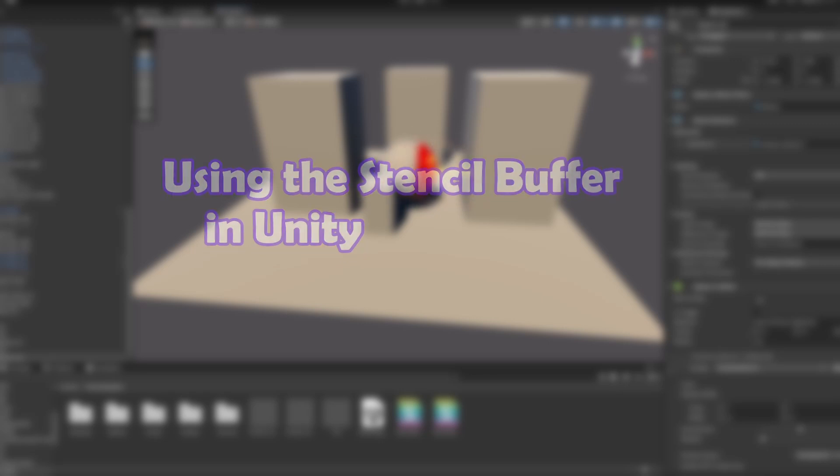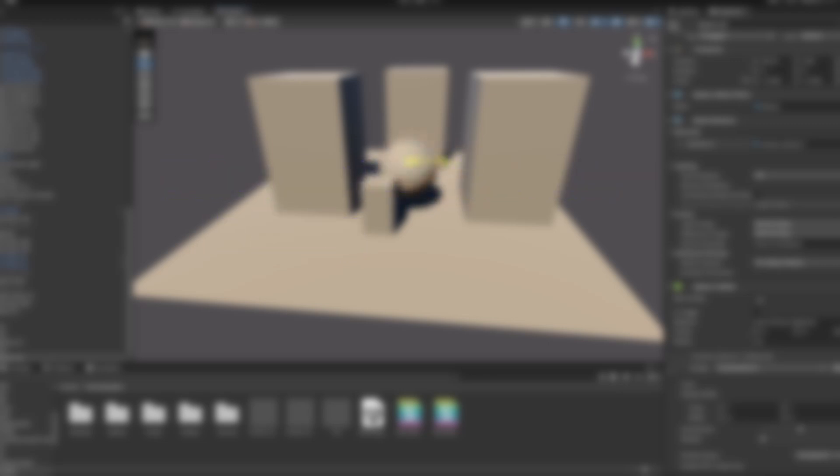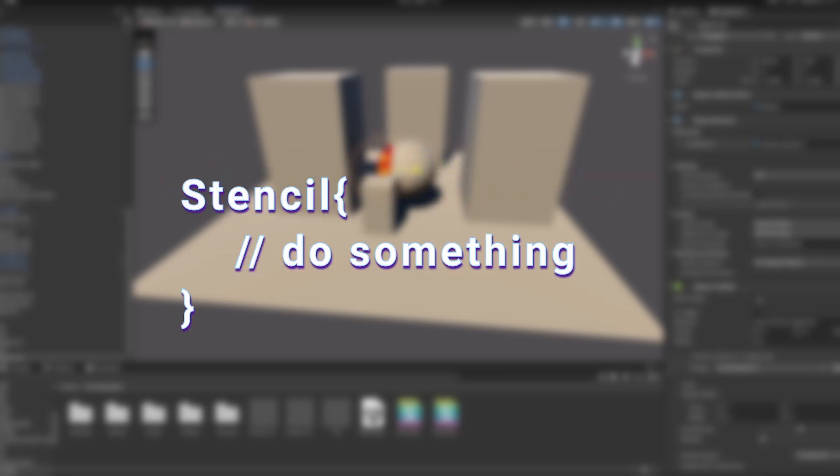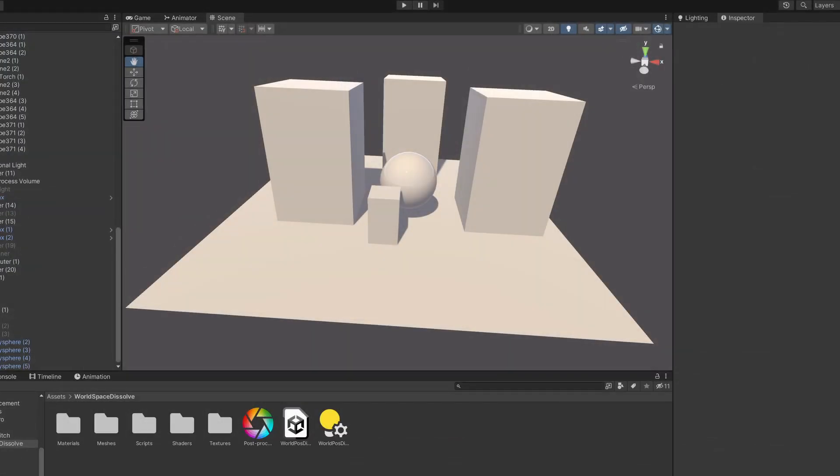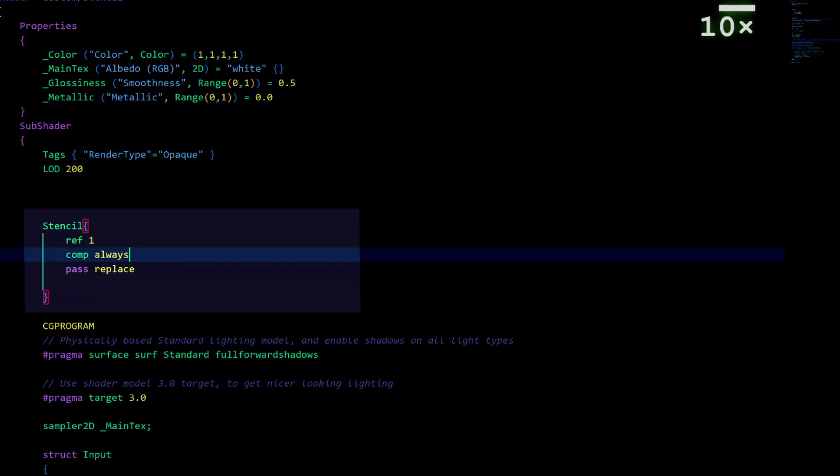We can do stuff with the Stencil Buffer by adding a Stencil Block to shader code. Let's go over some examples to make things clearer. We make a new shader that will replace the zeros with a 1 for this sphere. We do this by adding the following code.